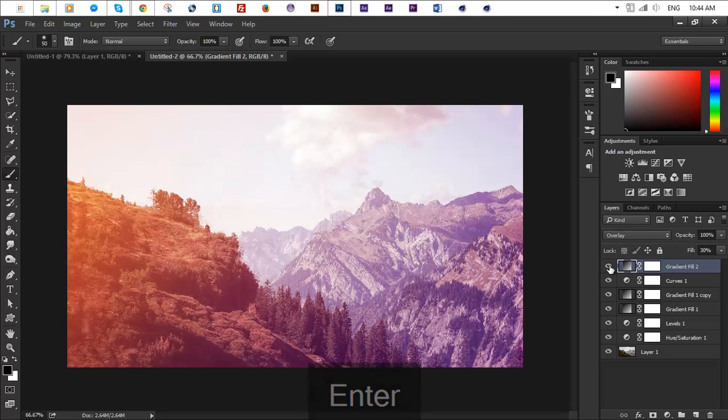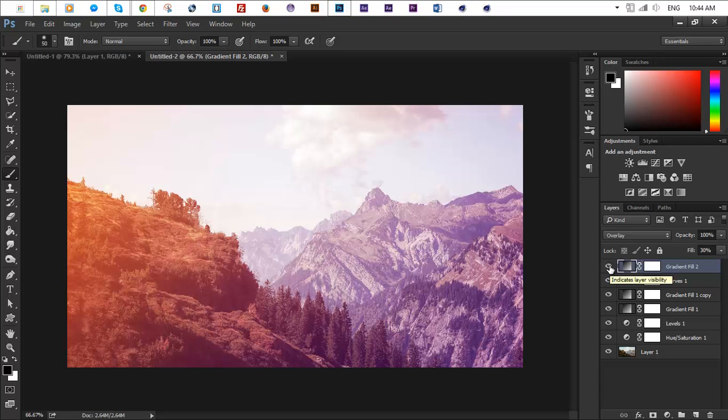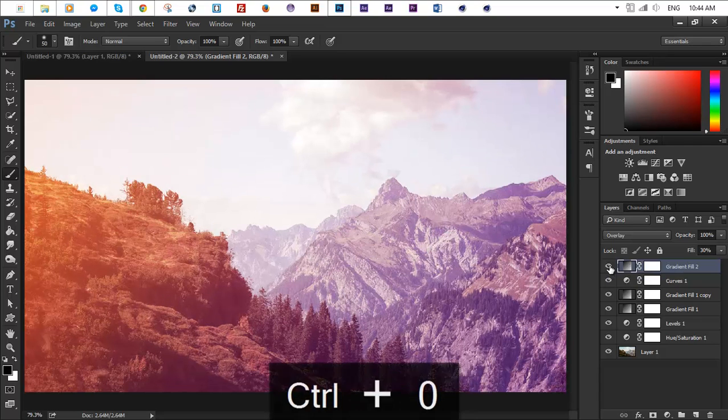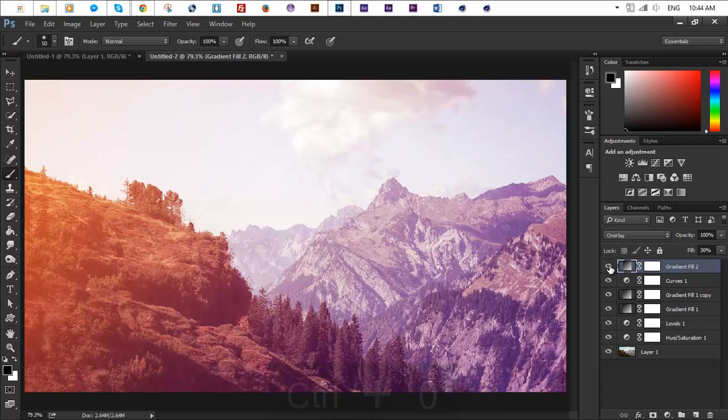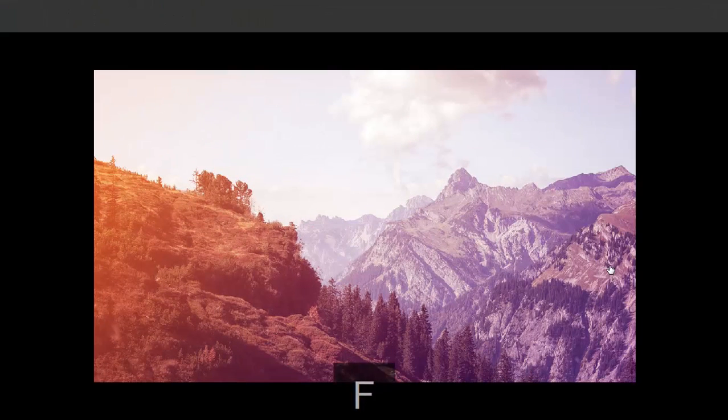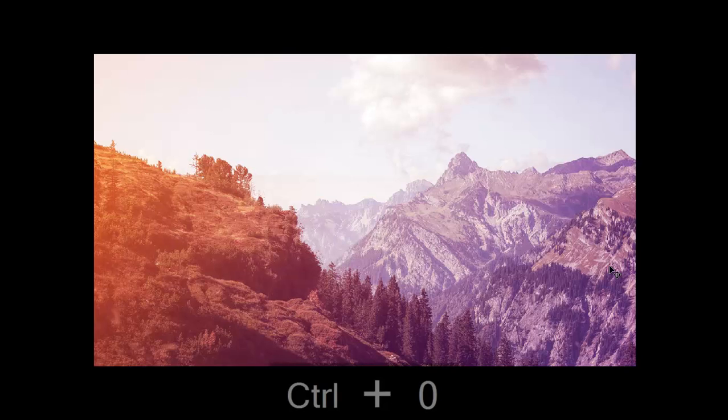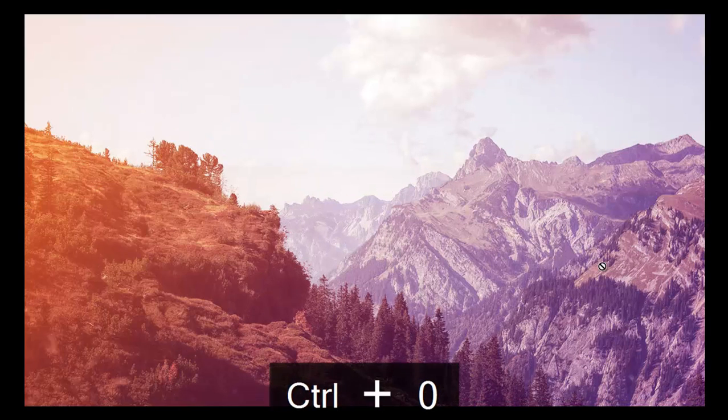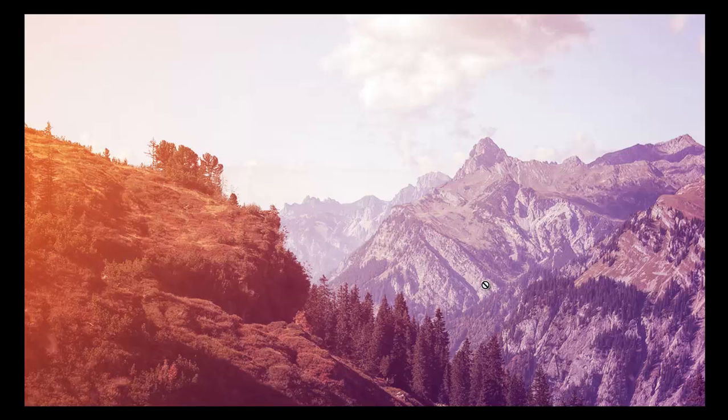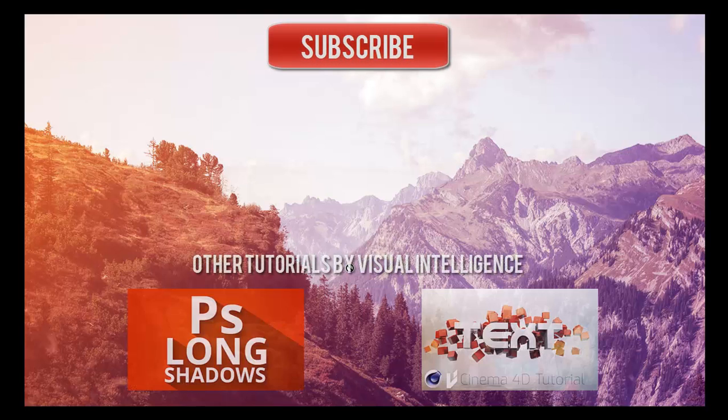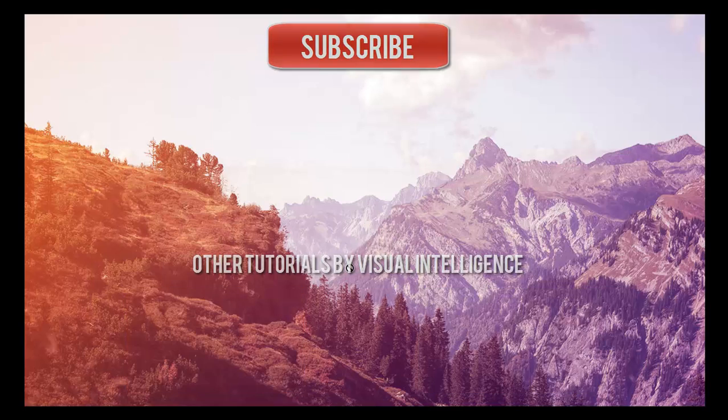So that's pretty much it for this tutorial, I hope you guys learned something new, I hope you find it useful. Don't forget to check my other tutorials, I upload regularly. Also make sure to hit the like button, subscribe and yeah that's pretty much it. Thank you guys for watching, peace.